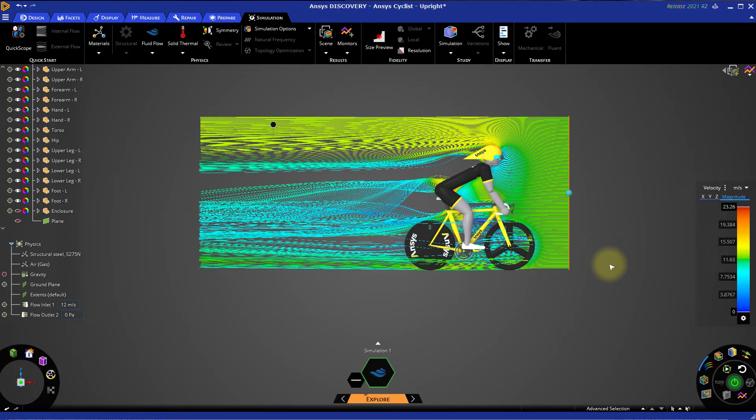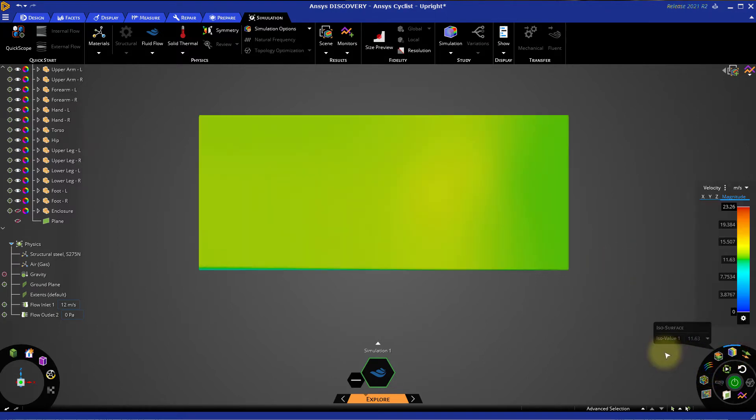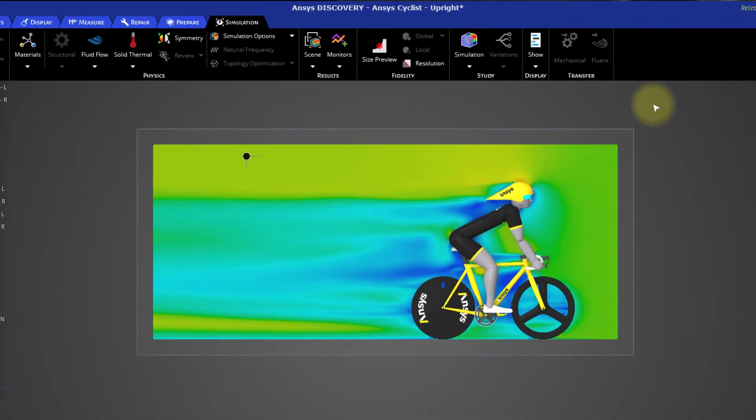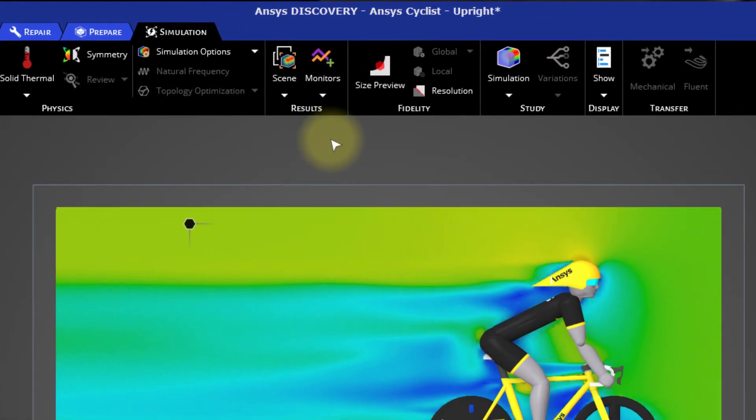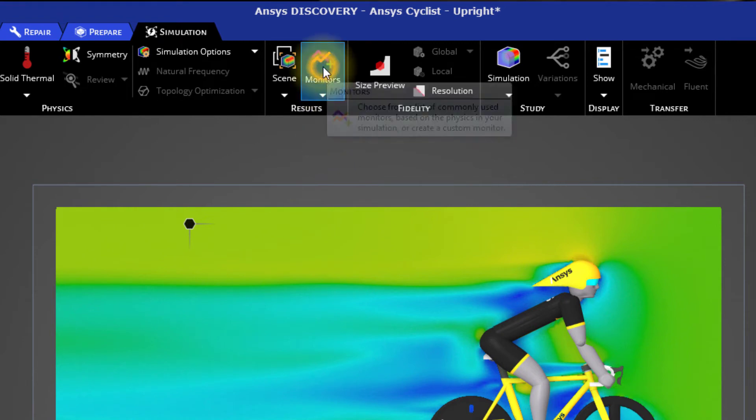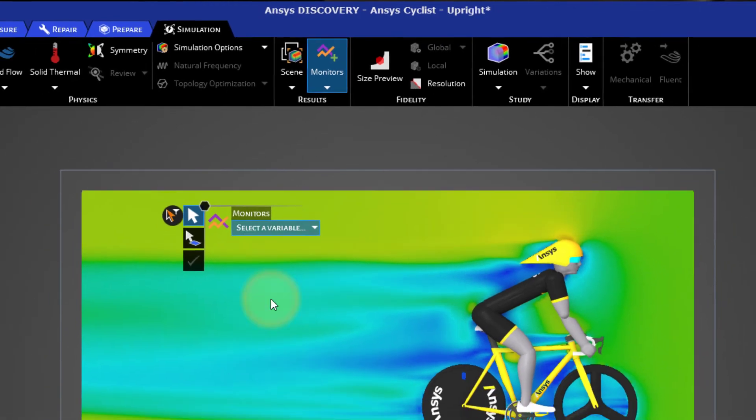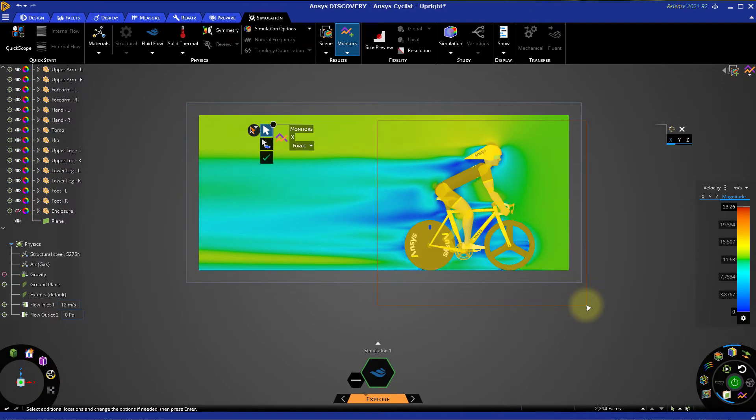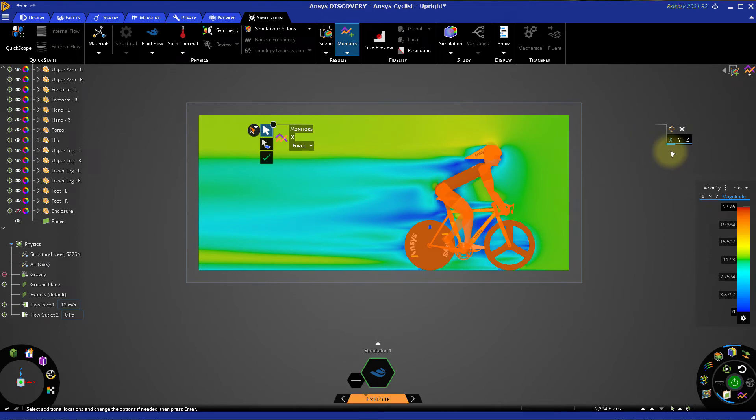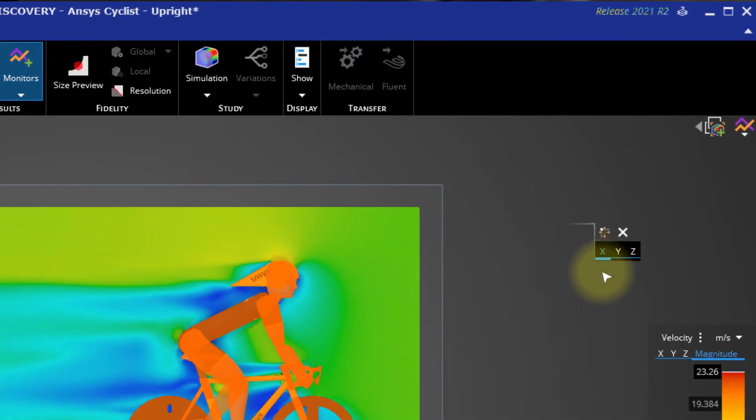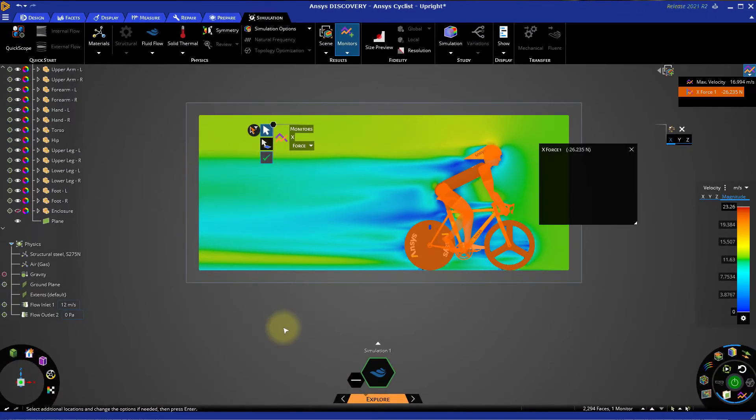Let's go back to our surface velocity display by disabling the streamlines and enabling contours again. Let's create a monitor to calculate the drag force being exerted on the cyclist in this upright position. We can create a monitor from the results section of the simulation ribbon. Click the monitors button and expand the Select a Variable menu. Select Force, then click and drag a box around the entire cyclist and bicycle. The drag force will be parallel to the airflow which is traveling in the X direction, so ensure that the X direction is selected on the right side of the HUD. Then click the green checkmark.